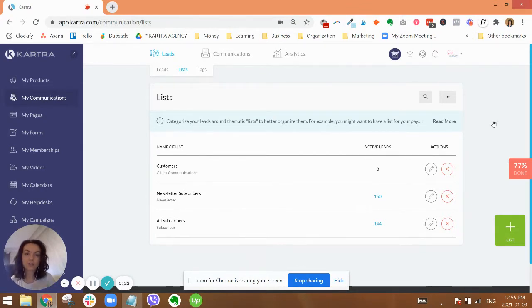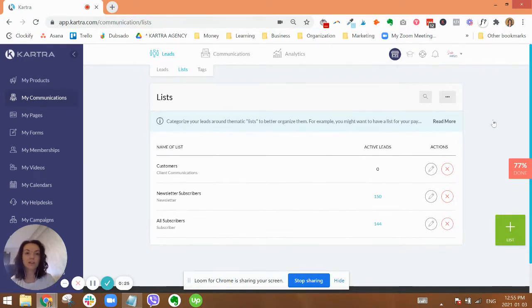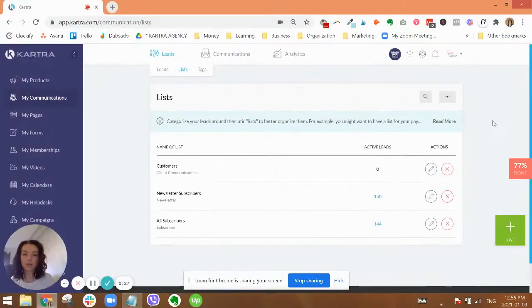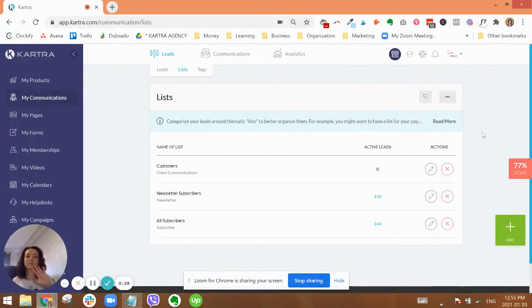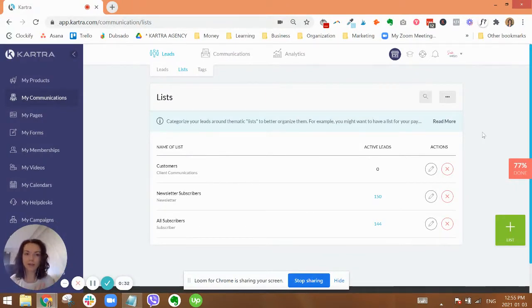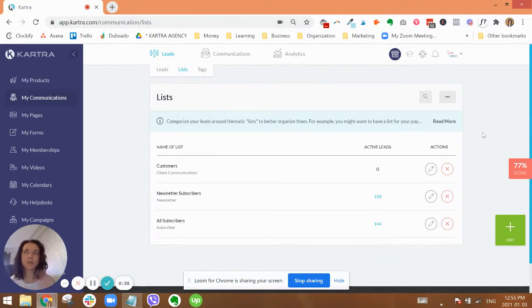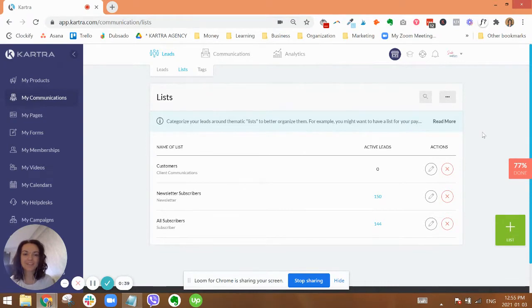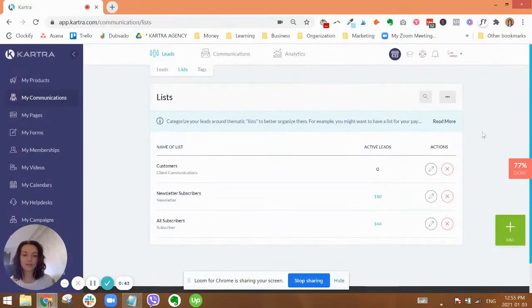First, I just want to talk about the difference between lists and tags. People get confused as to which one is best to use when. There's no right answer, but there are some guidelines that I like to typically follow for somebody who has a course and coaching business model.